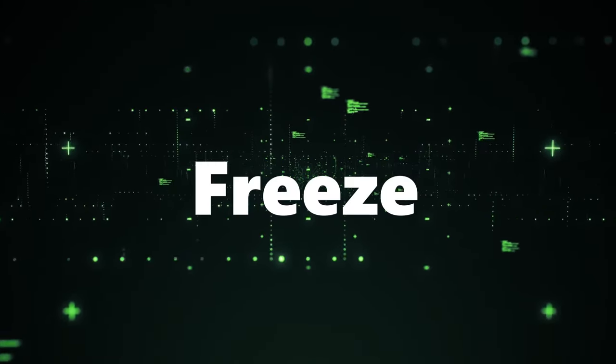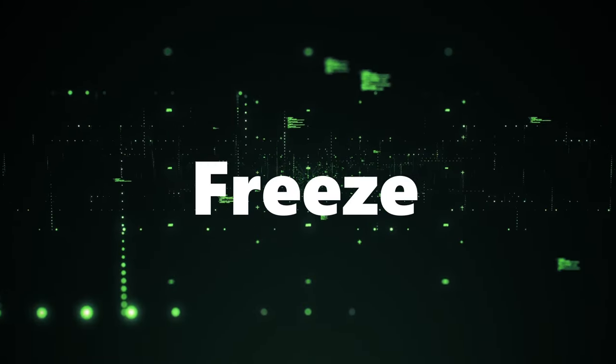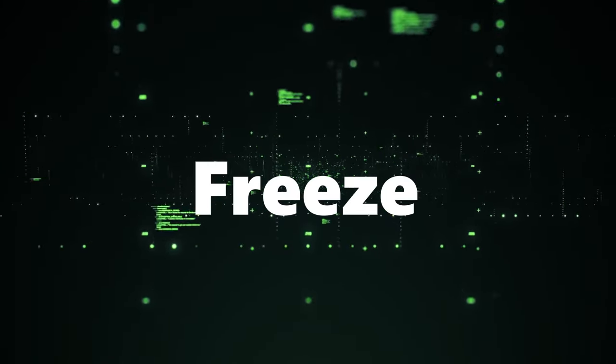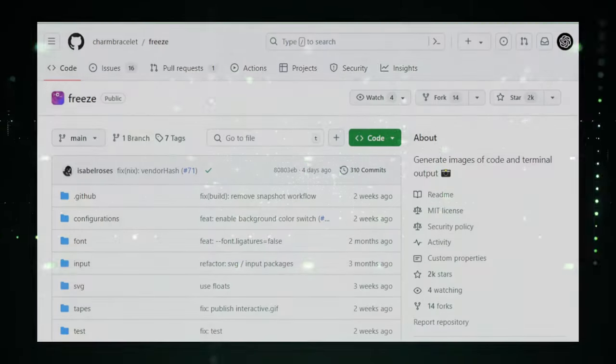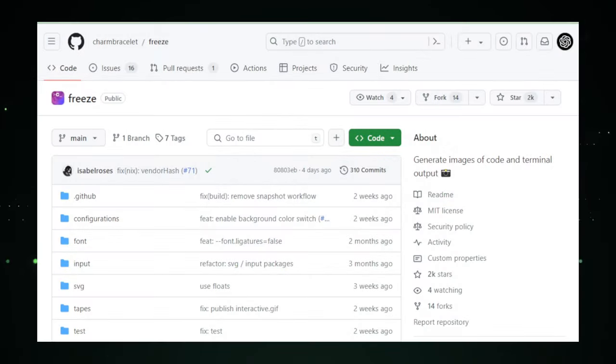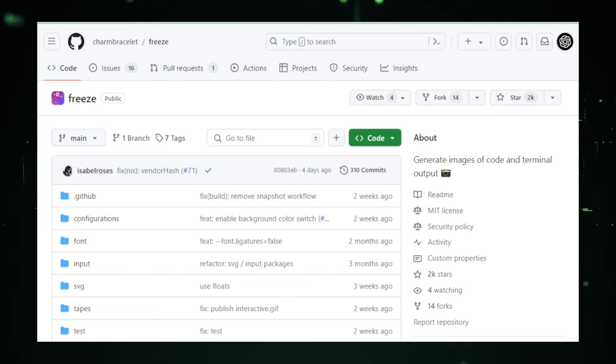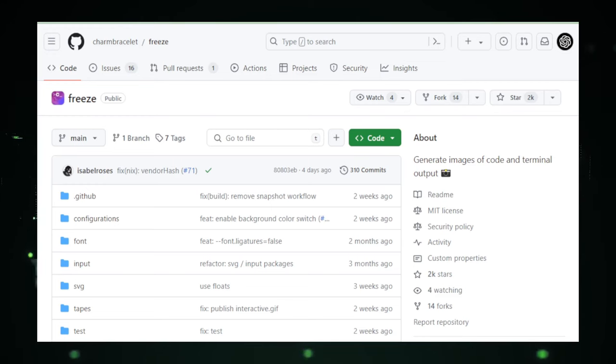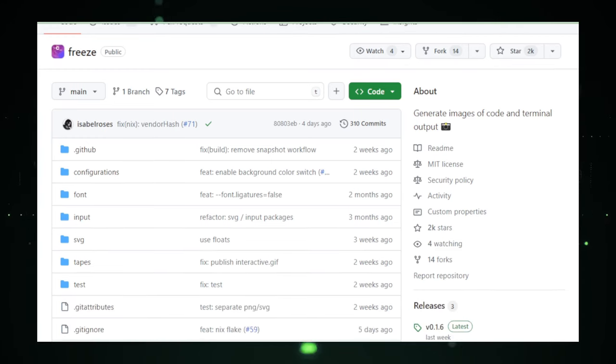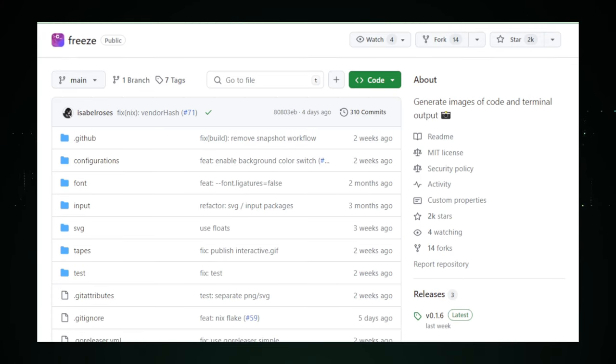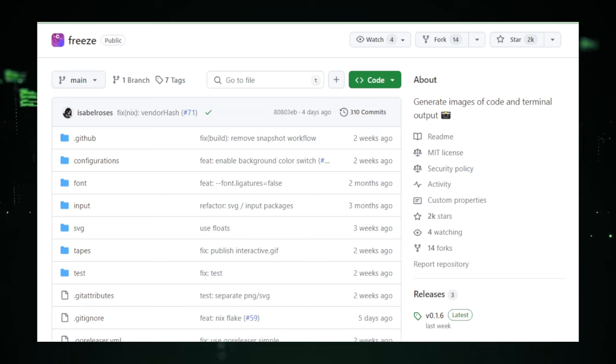Project number two, Freeze, taking terminal screenshots to the next level. Step into the world of clarity and precision with Freeze, the terminal tool that transforms your command line moments into crystal clear snapshots. It's like having a high definition camera for your terminal, capturing every command, every output, every color, as if it were frozen in time.